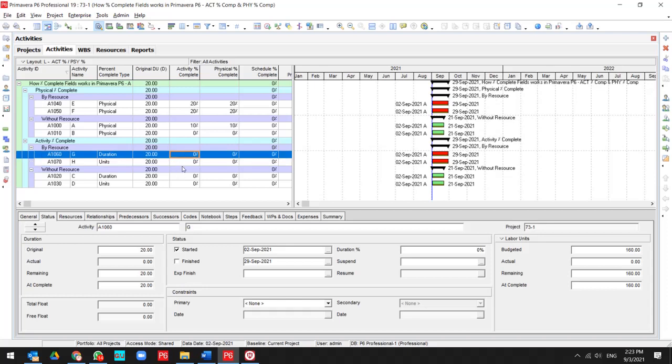I record the start for this activity and try to update it for 10%. As you see, it's 10% updated. My actual is equal to 60. My remaining is changed,